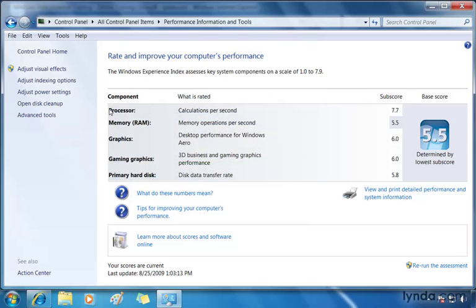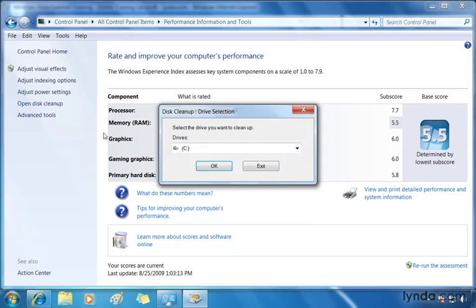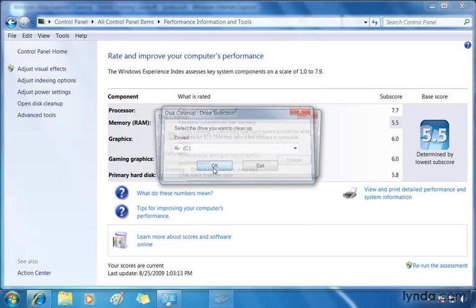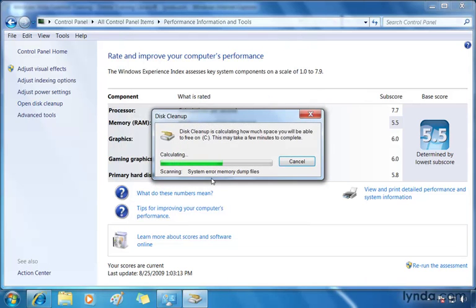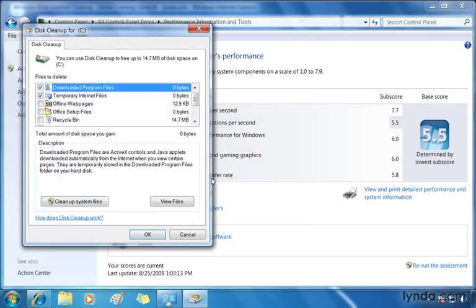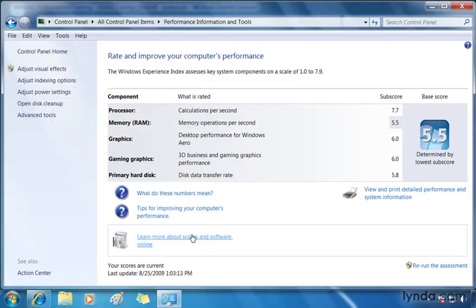And now when I go back to disk cleanup and click OK, it doesn't take very long for it to analyze my disk space, but now you can see a lot of zeros showing up since I just cleaned them up. We'll click cancel to close this up. That's one way of improving performance.